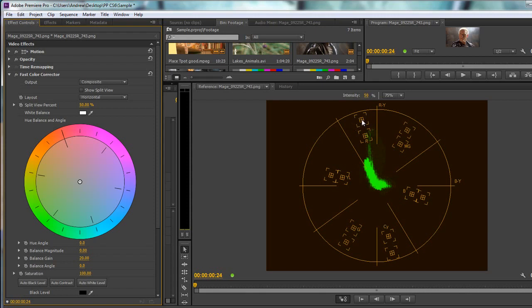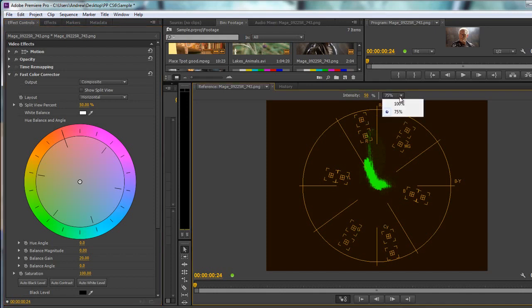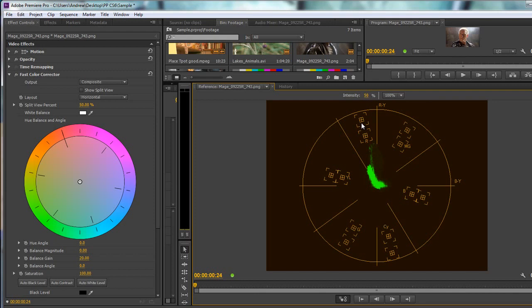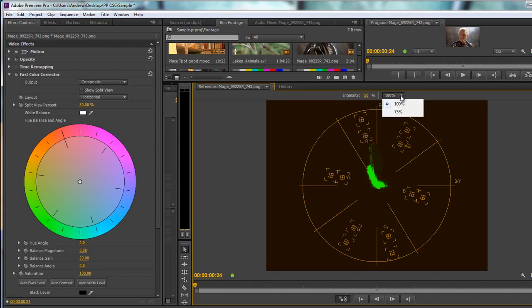There is also a dropdown that says 100, and when you go to 100, notice this item shrunk. Now this outer box represents 100 percent of the color and the inner box represents 75 percent of the color. For broadcast what we are aiming for is 75 percent - we don't want any colors to go beyond the 75 percent level.